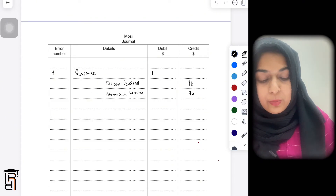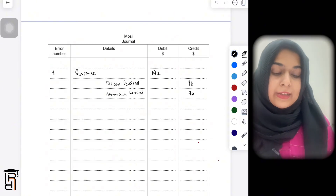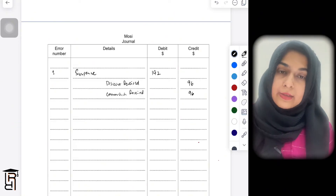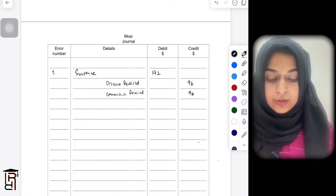Since there are two credit entries and no debit, you write suspense on the debit side by 192 (96 + 96 = 192).